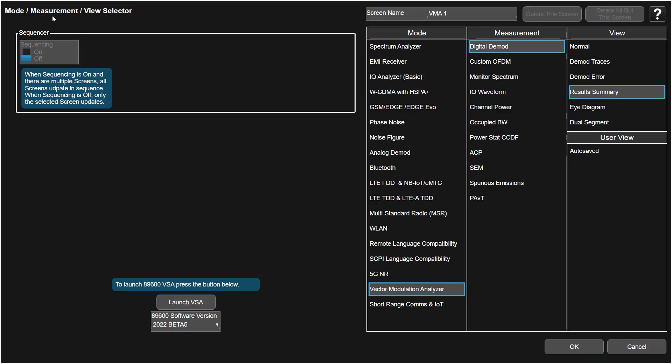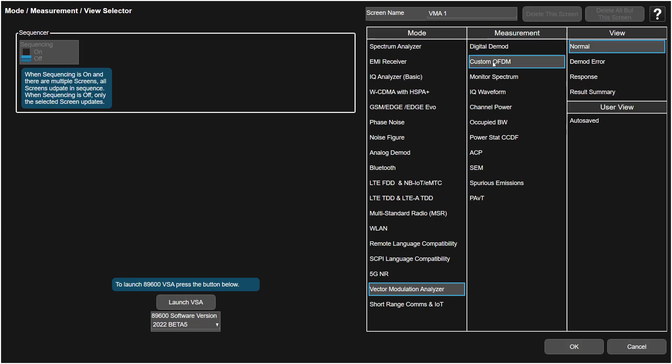Let's switch into the Vector Modulation Analyzer mode. To do that, I click on the tab of the main tab to open up this mode measurement view selector screen. Scroll down through the list of modes and see Vector Modulation Analyzer. This offers several measurements to us, and because we are working with a custom OFDM, we'll go with custom OFDM and keep the normal view.